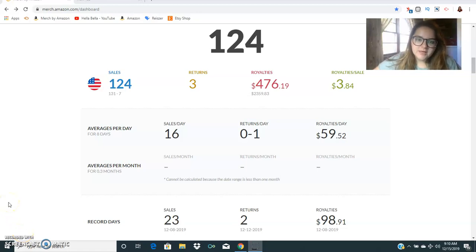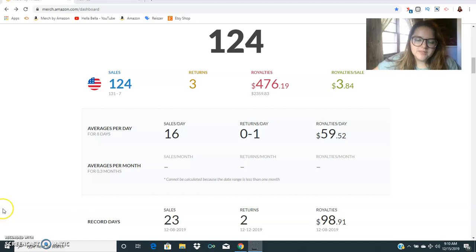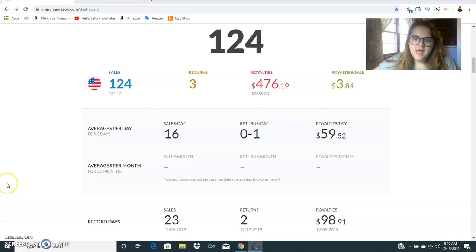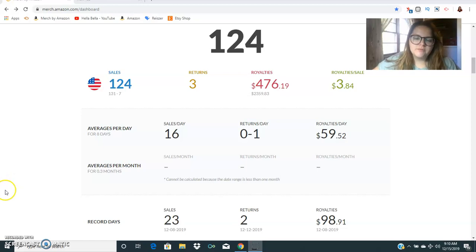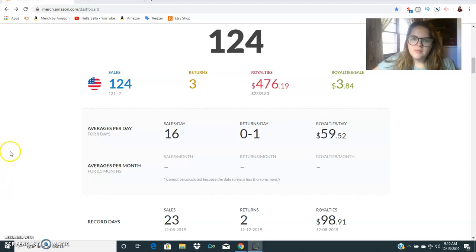Hey guys, Halabella here. In this video I want to cover my Merch by Amazon sales for the second week of December 2019. My sales have definitely gone up from the first week to the second week of December.